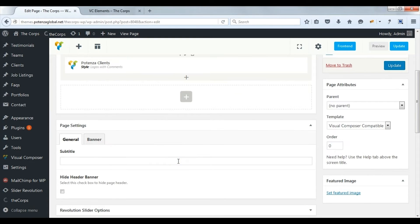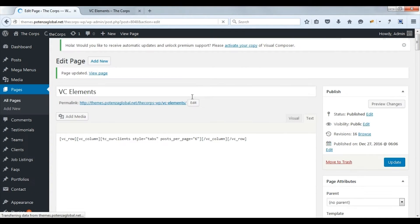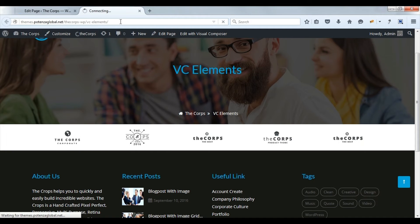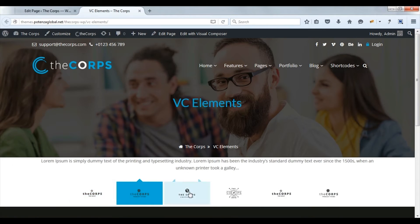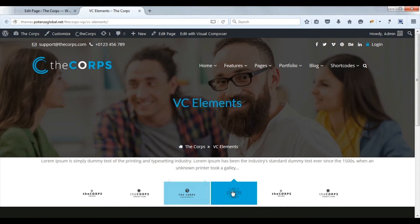Save changes. Update post. Refresh the page to apply the changes. Here you can see logos with comments.